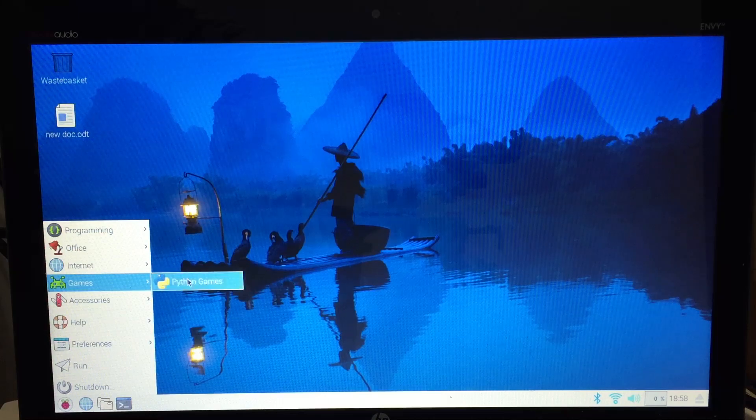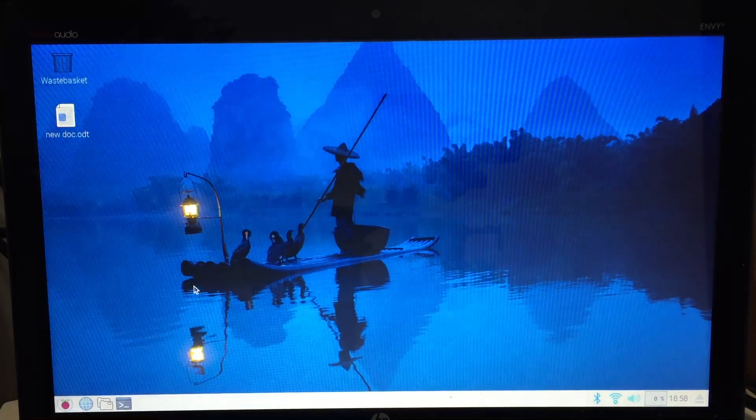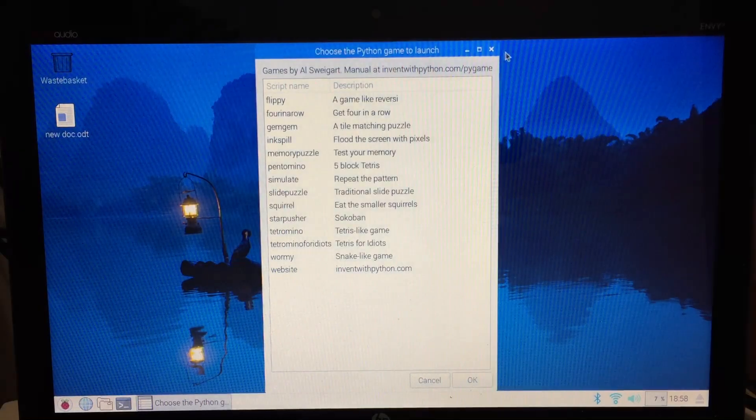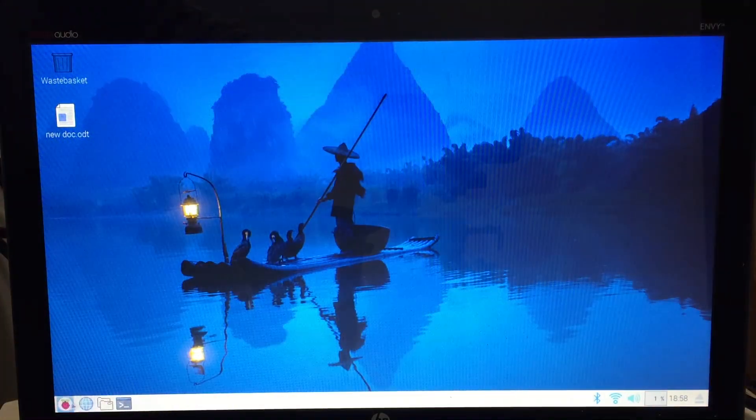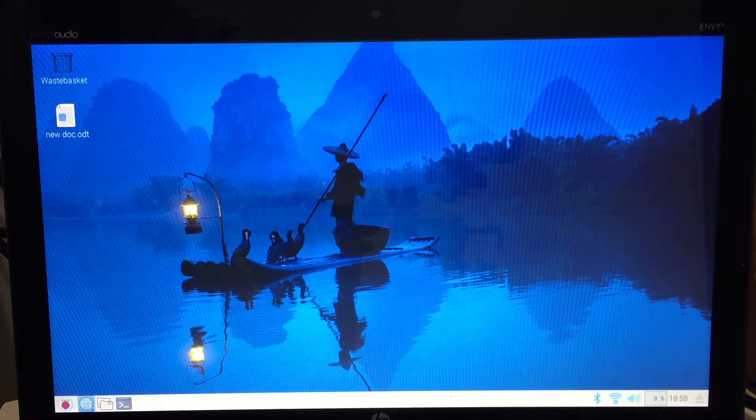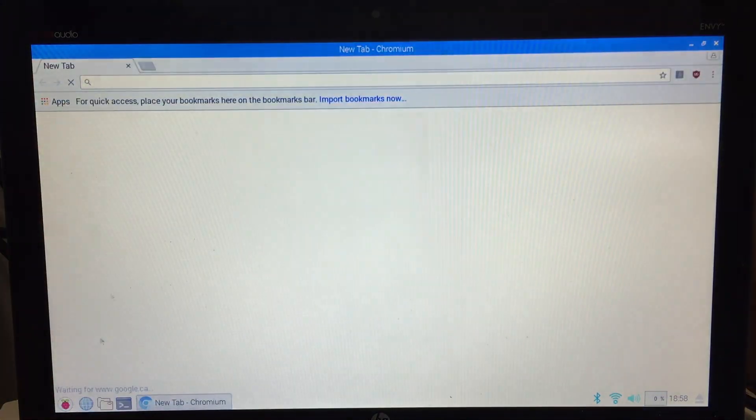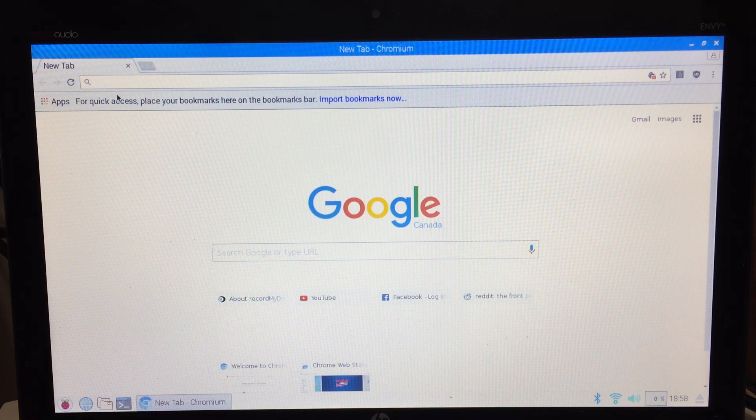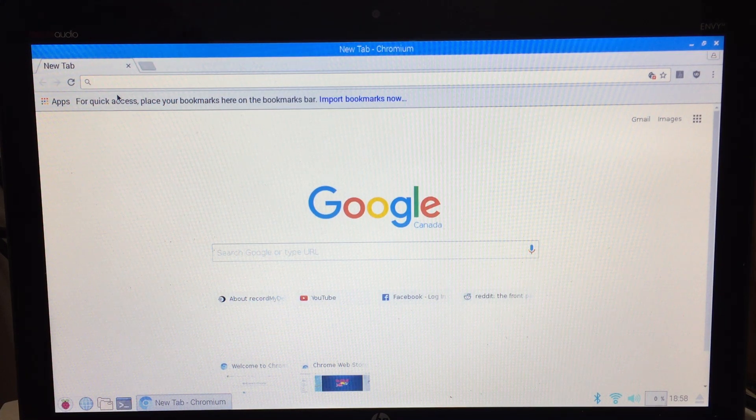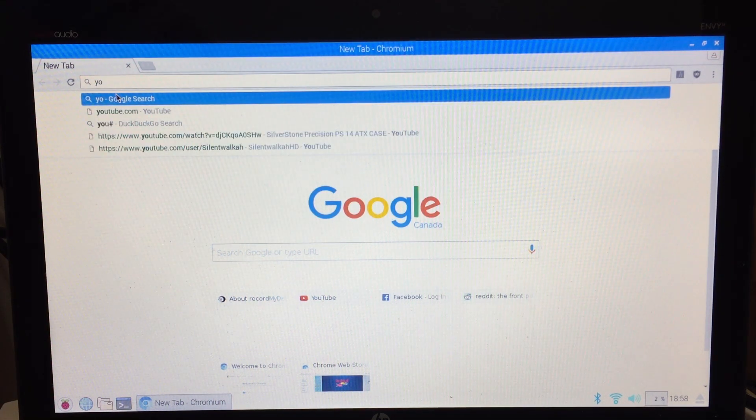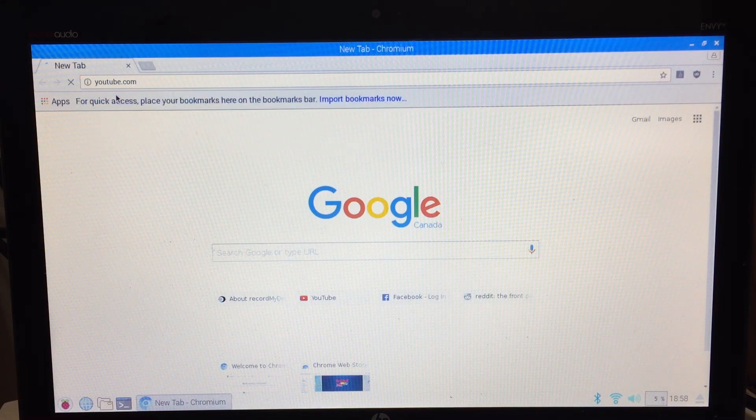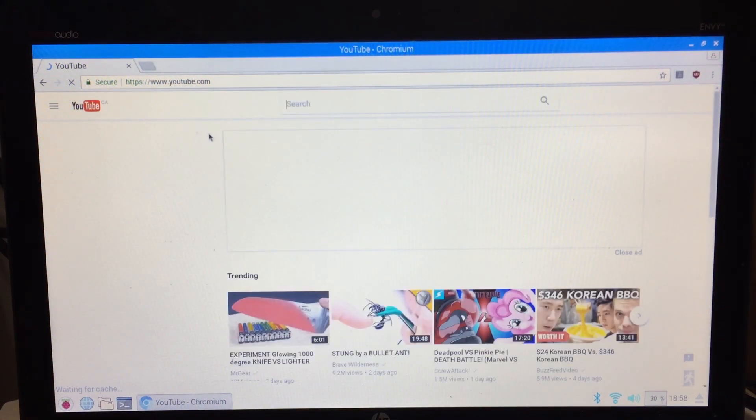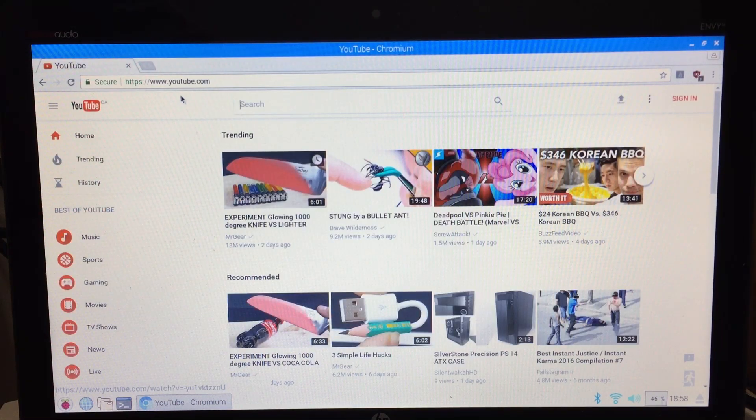So now this operating system already comes pre-installed with some games on it if you guys want to play some games, or if you just wanted to use this as a simple internet machine for running Facebook, YouTube. It does use the Chromium browser, not the Chrome browser but the Chromium browser, pretty much the same. I think Chrome works off the Chromium browser. So just to give you an idea, I'm going to go into YouTube.